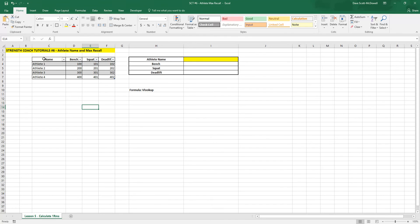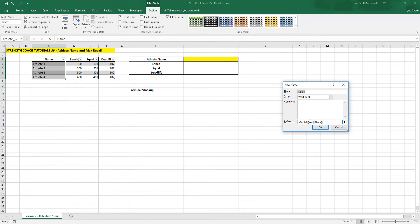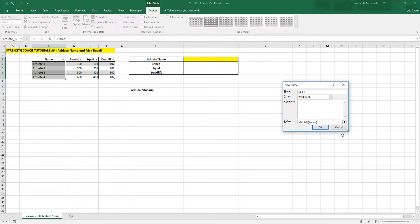Then we're going to create a named range. So we highlight the name. Control-Alt-F3 brings up the named range menu. And you want to delete the all and just leave it as name.